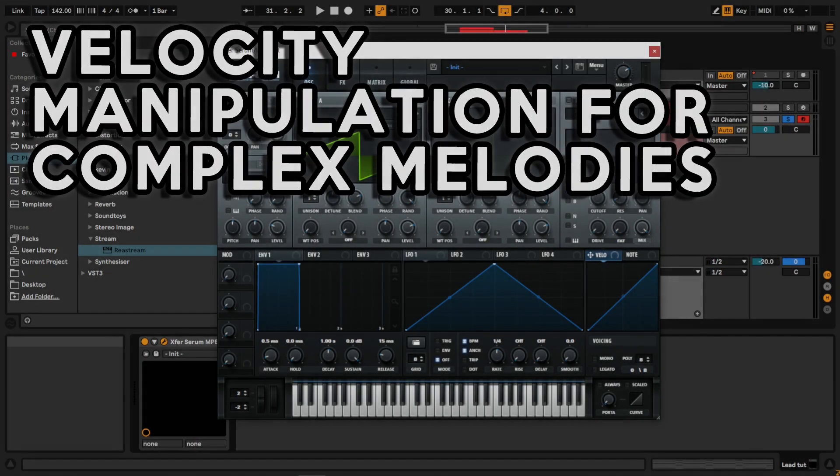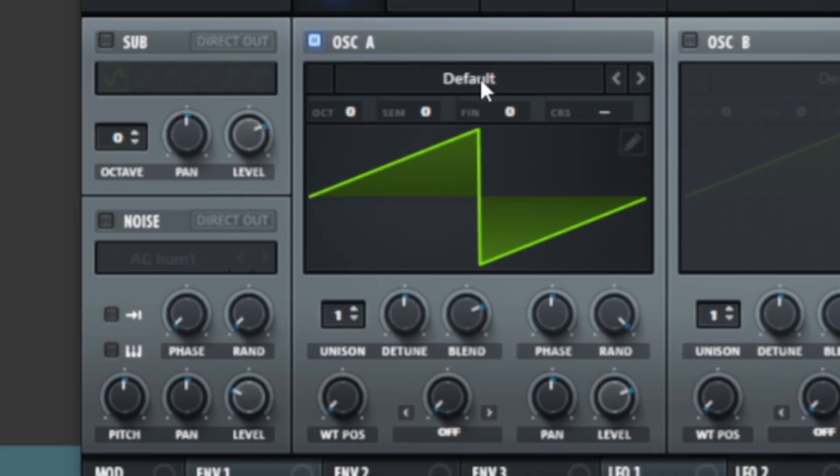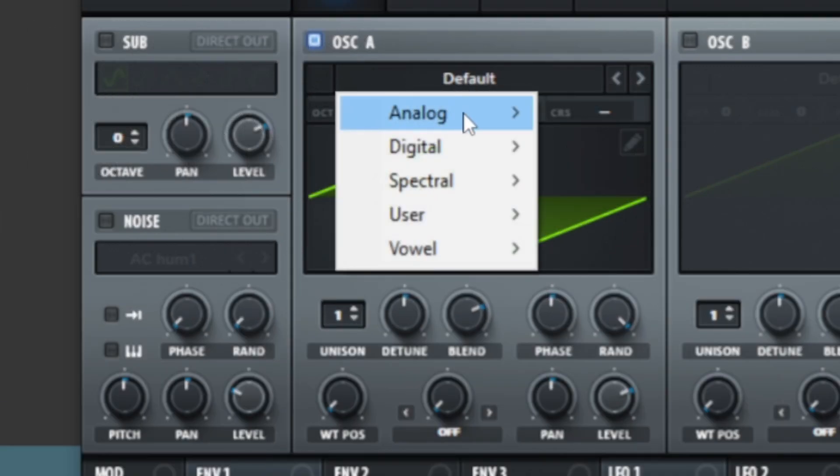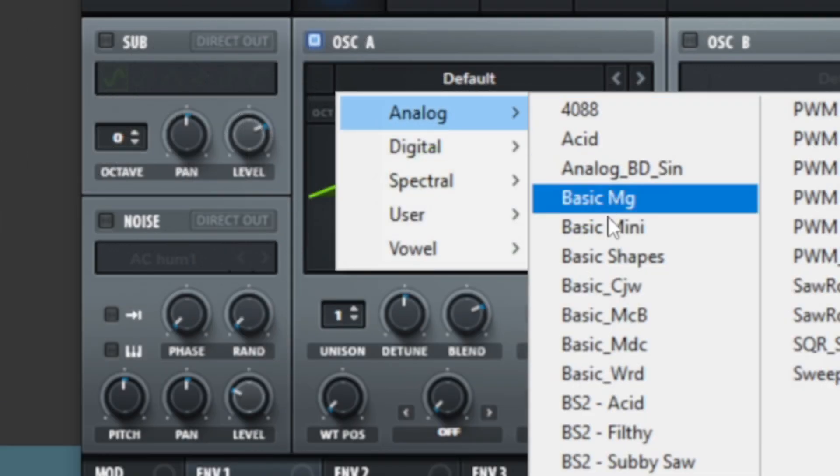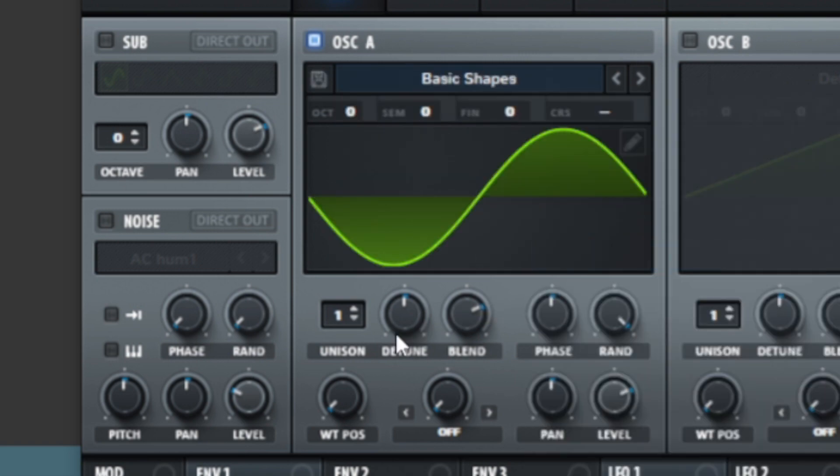After loading the initial Serum Preset, I immediately changed the Wavetable in Oscillator A to Sol Wave.